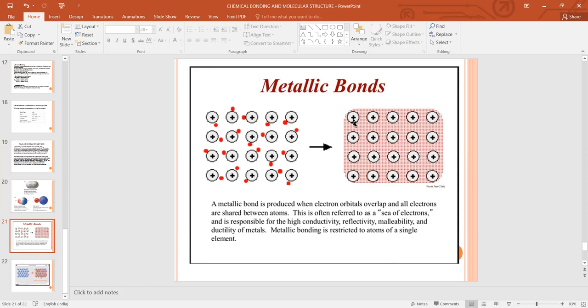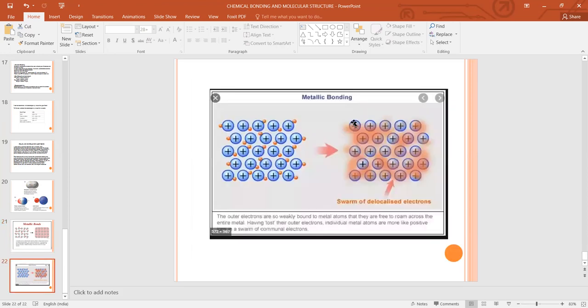Two different elements can never form a metallic bond — for that, there are only two categories: covalent bonding and ionic bonding. The blue circles in the diagram represent metal cations, and the ejected electrons form an electron sea around those positive cations. That's all about the different types of chemical bonding and their properties. Thank you.